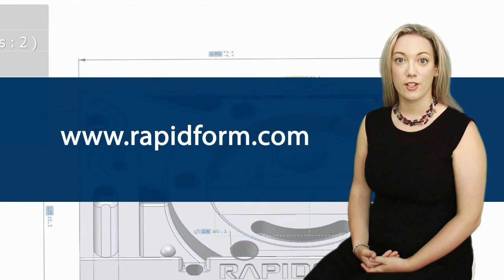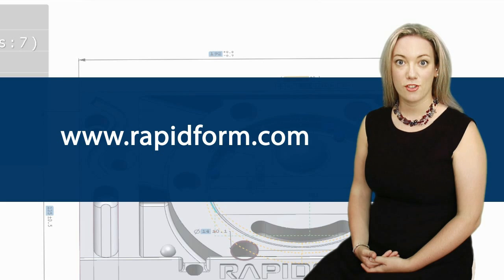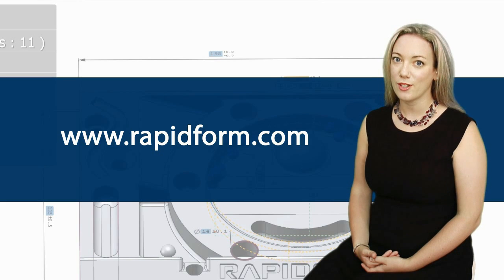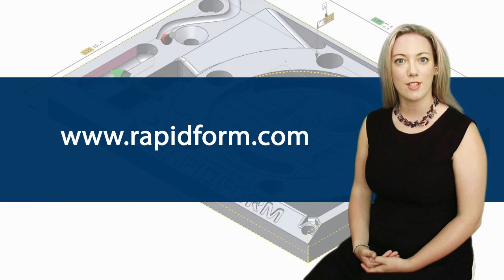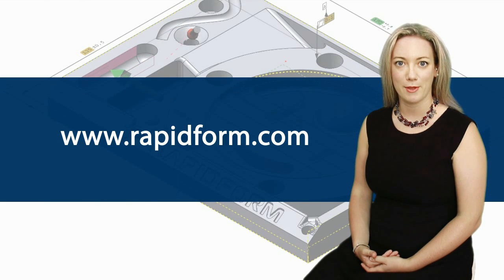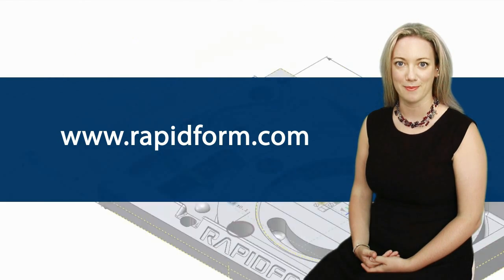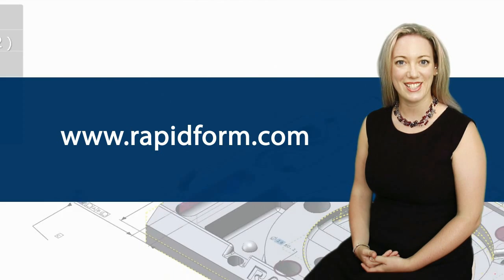To sign up for a free trial, a live demonstration, or more information, visit www.rapidform.com. See you soon!